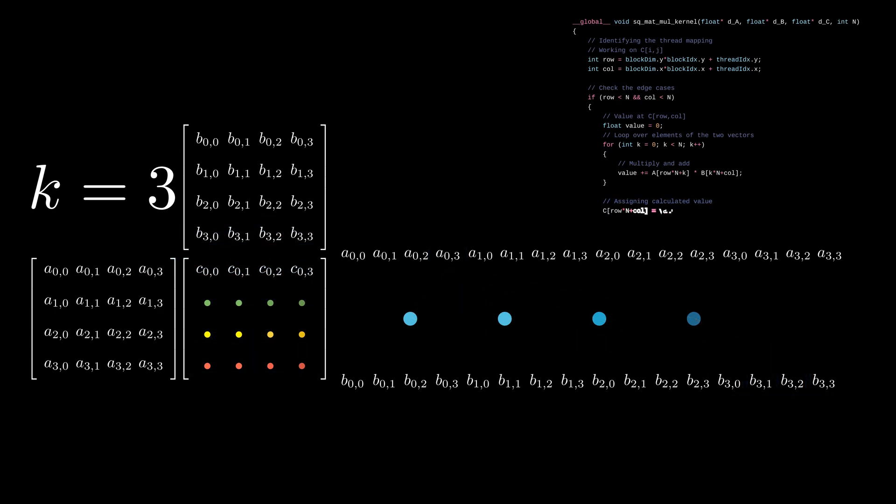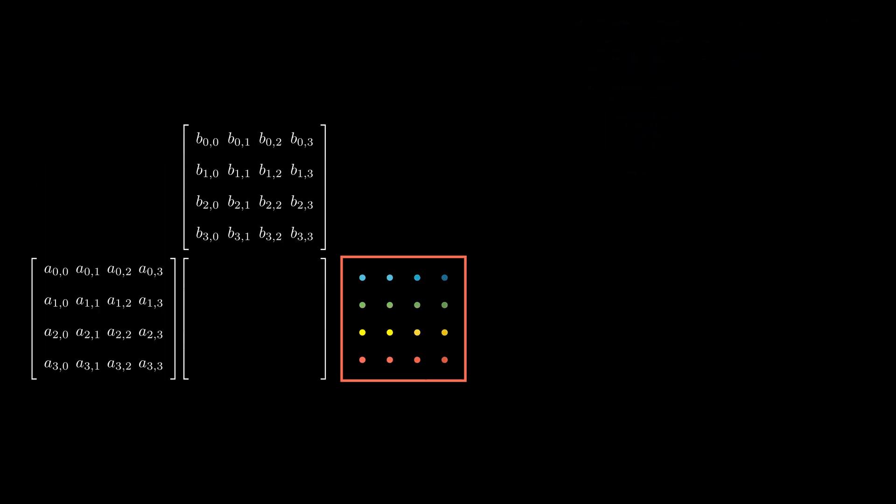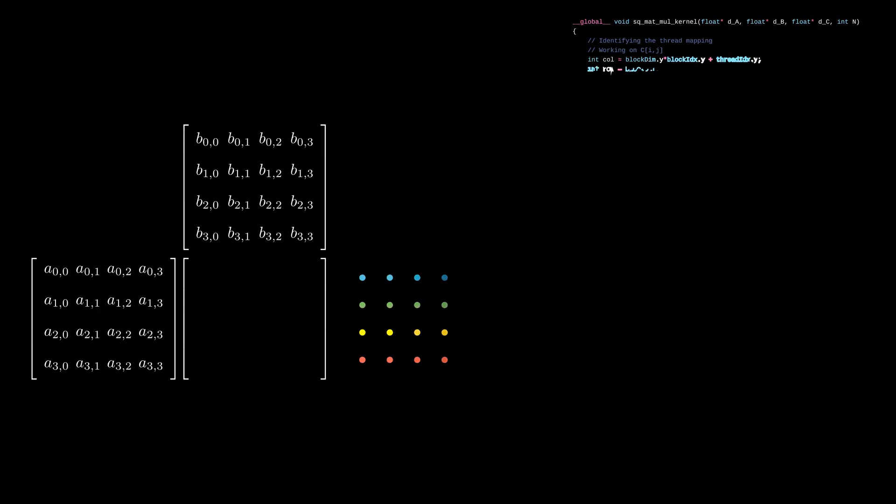At the end, the result is stored in matrix C. On the contrary, we can also map the x-axis to the rows and y-axis to the columns of C. Thread to element mapping is a bit interesting here, but nonetheless, we will get correct answers even if this type of mapping is used.